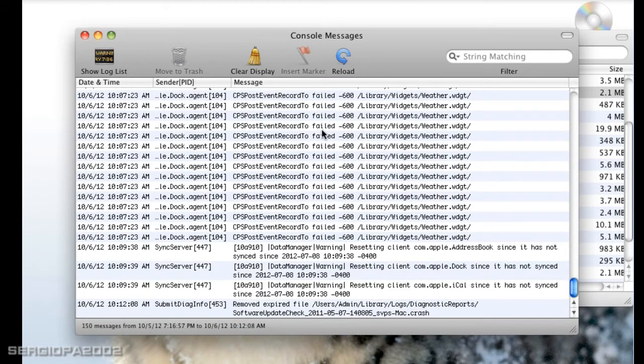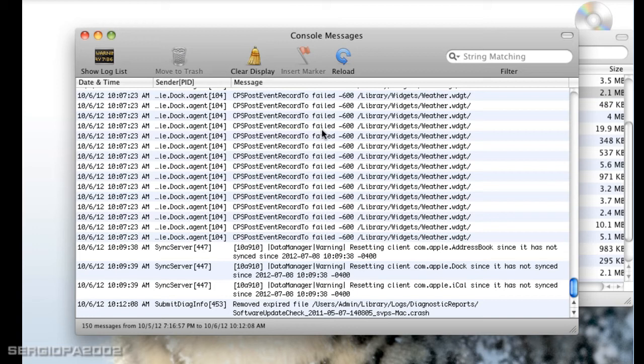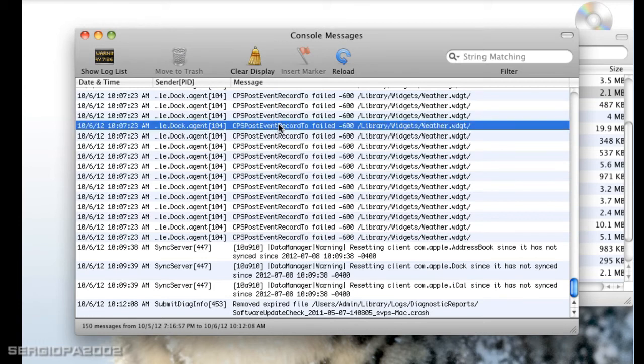This is all the messages sent from the programs or apps to your Mac OS X. They are displayed by date and time, the unique process ID of each program, and of course the message.